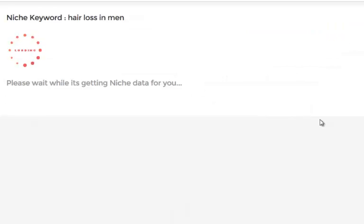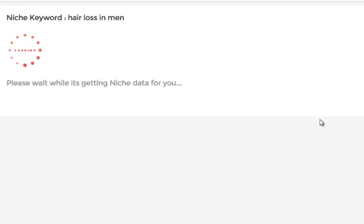This process can take up to a minute, sometimes a little bit longer, but usually much sooner, because what Niche Genetics needs to do is perform many queries. It's going to perform three queries to Google itself, get the top 10 competing sites, and it's going to get the competing sites in quotes, in all-in-title, and in broad.